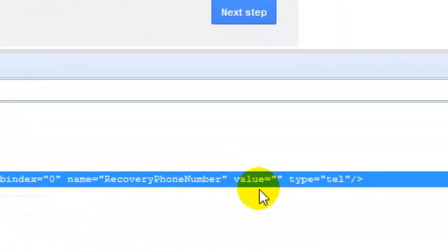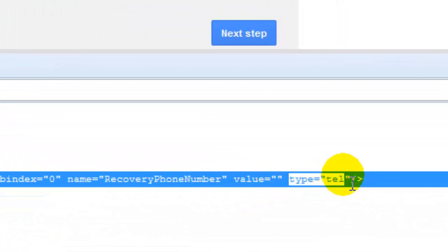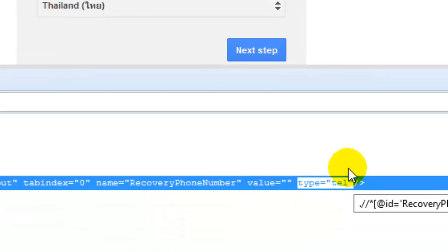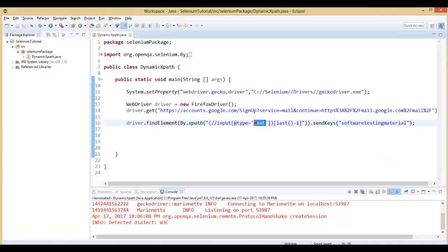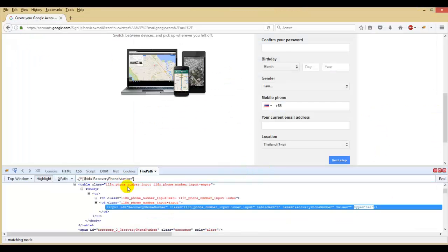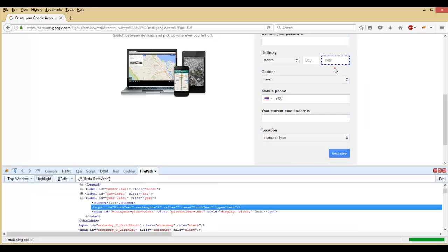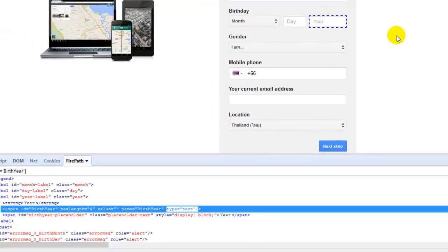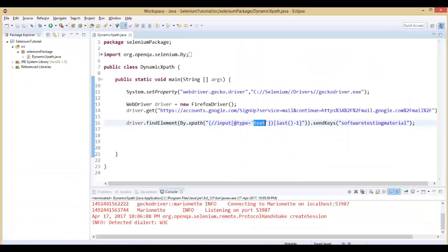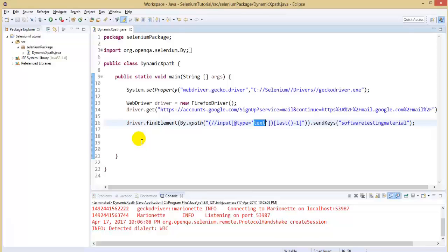Locate the type — the phone field type is 'tel', not 'text'. Actually we took in the XPath as @type equals to text, but the phone field type is 'tel'. Now let's see other ways of identifying the XPath by using XPath axis following and preceding.